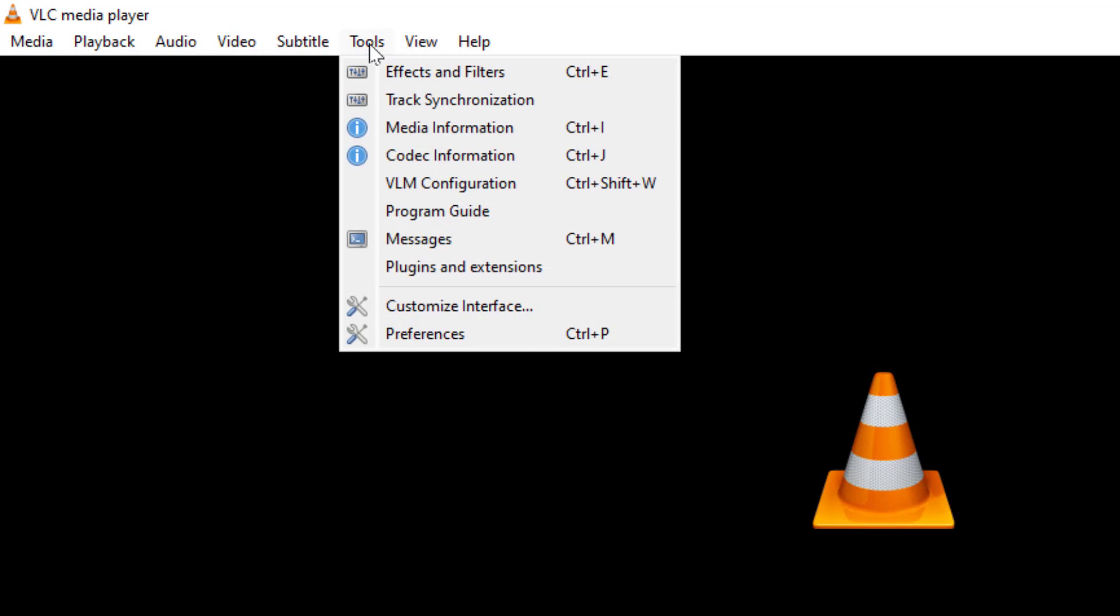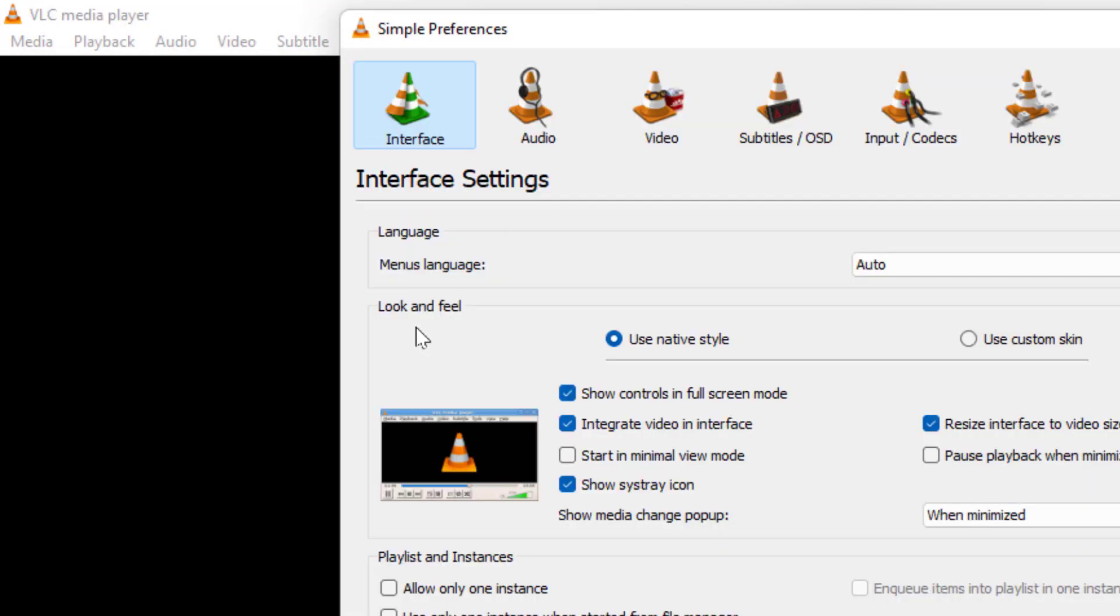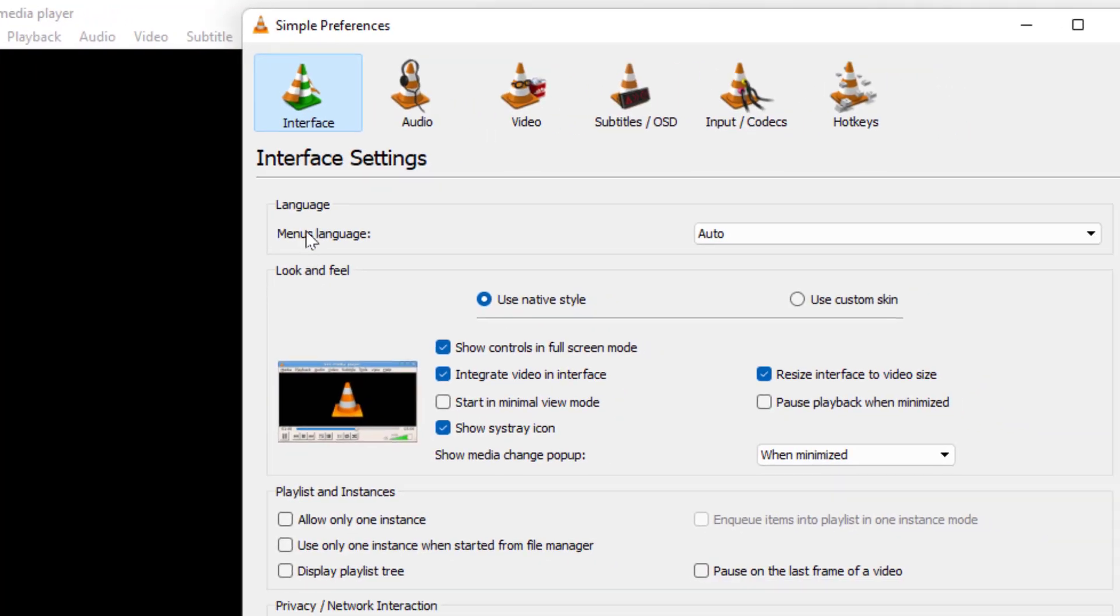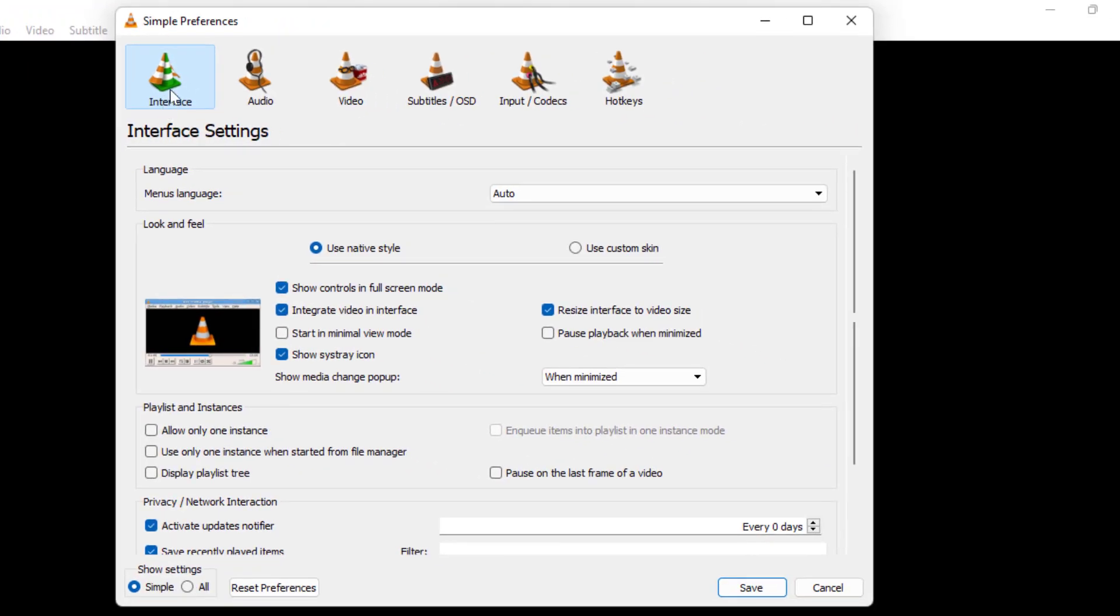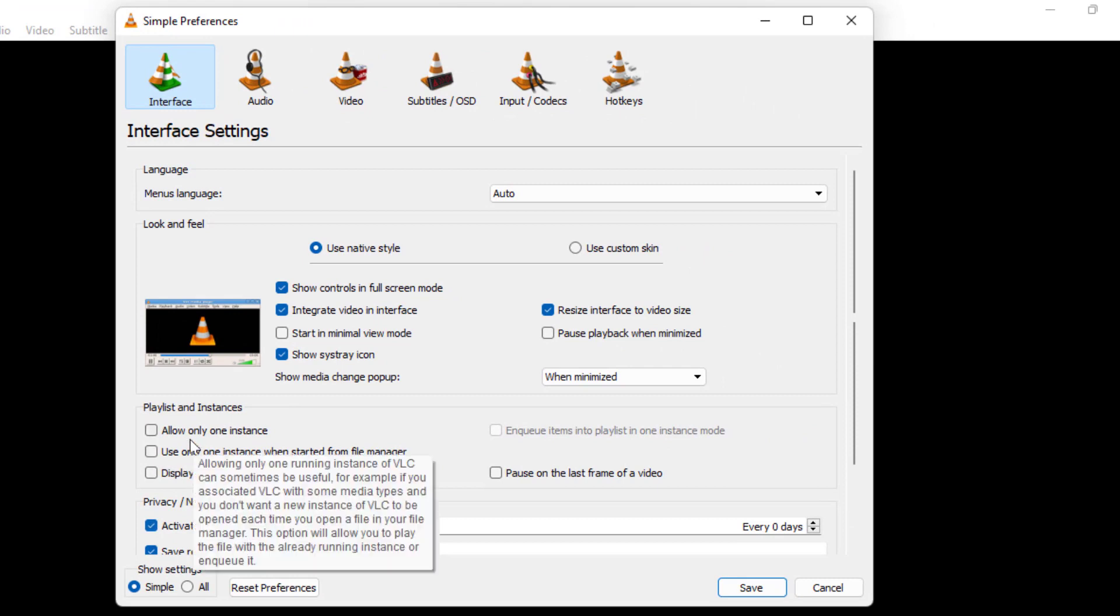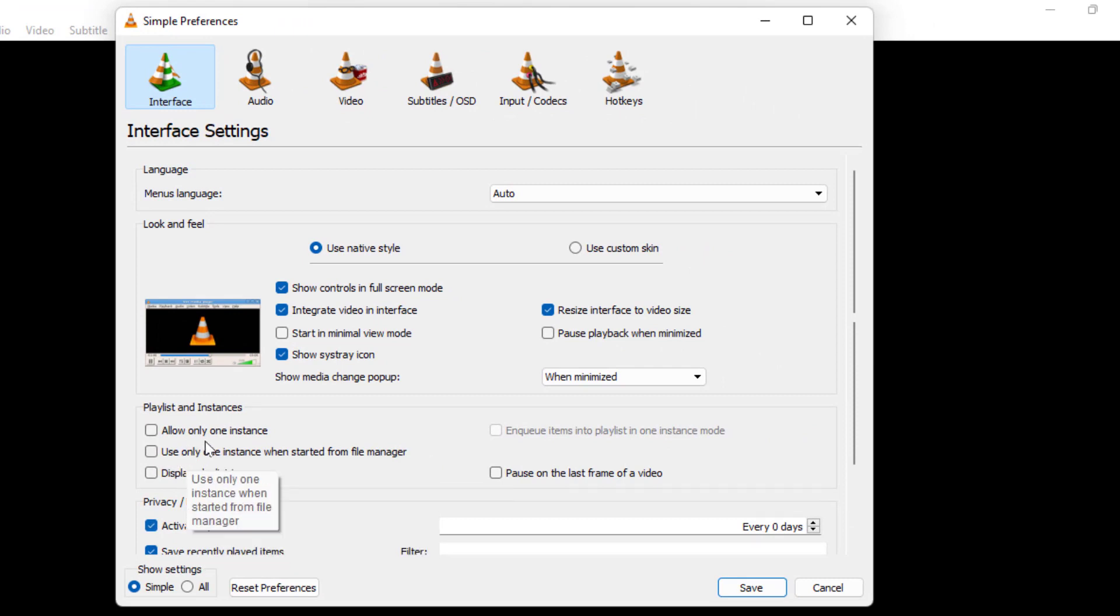Here in the toolbar menu you can get the Tools option. Just click on it and open the Preferences option. Here in the Interface section, you need to uncheck the two boxes: 'Allow only one instance,' just uncheck this.